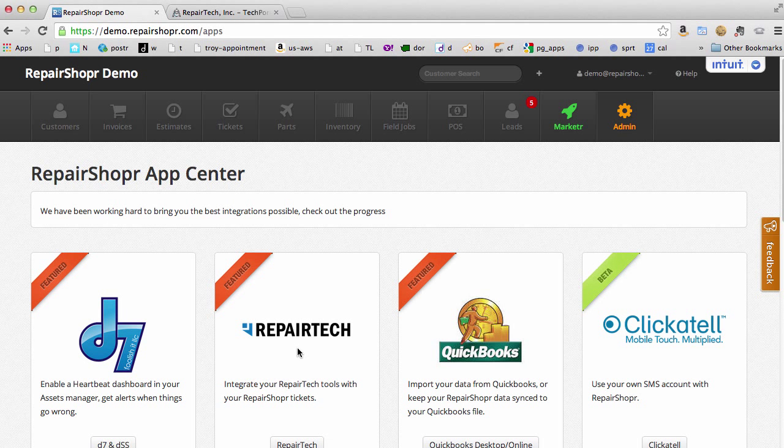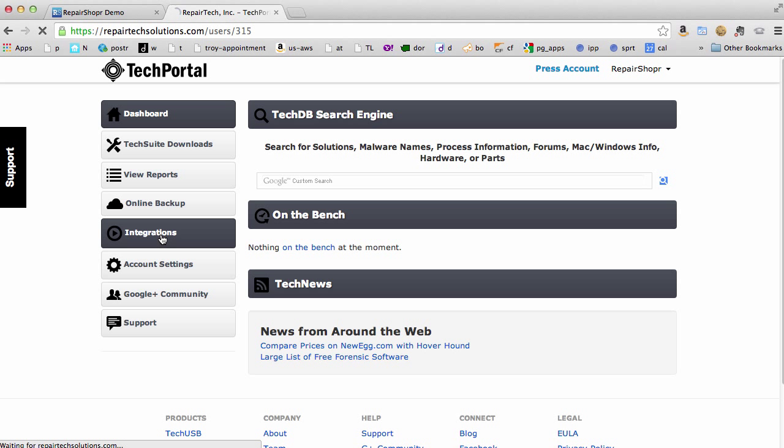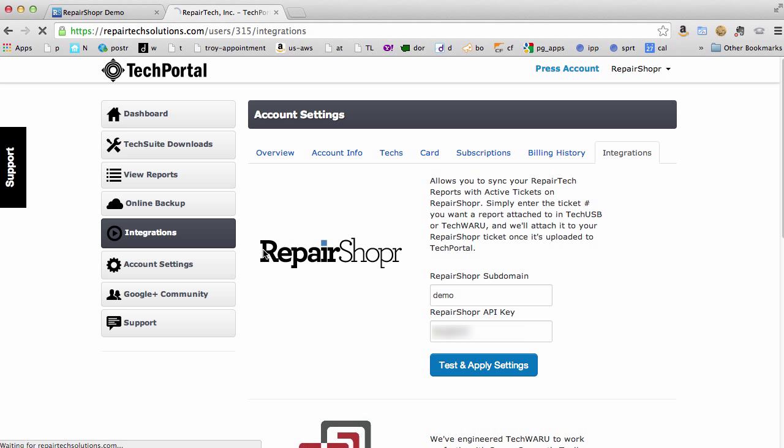Hey there, I want to show you our RepairTech integration. So head on over to RepairTechSolutions.com and check out your account. You'll see an integrations link and from there you can put in your subdomain and API key.